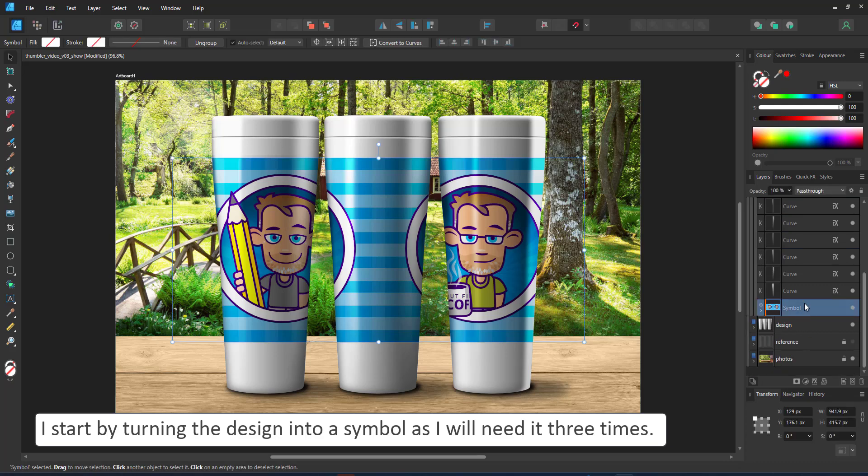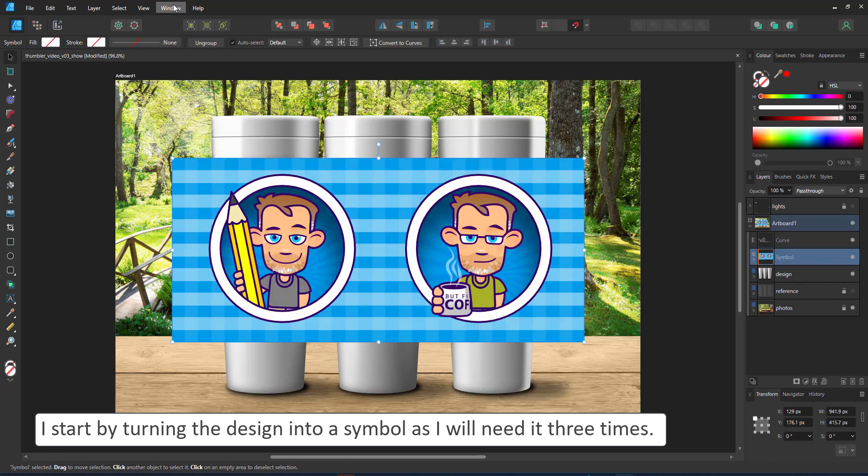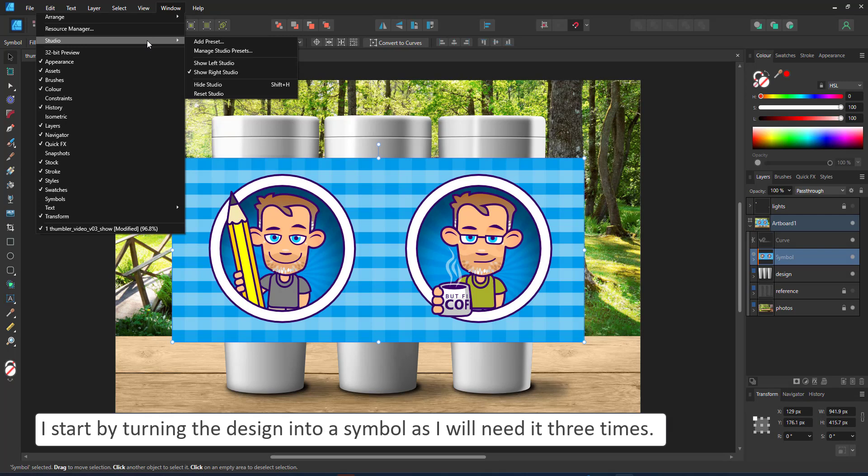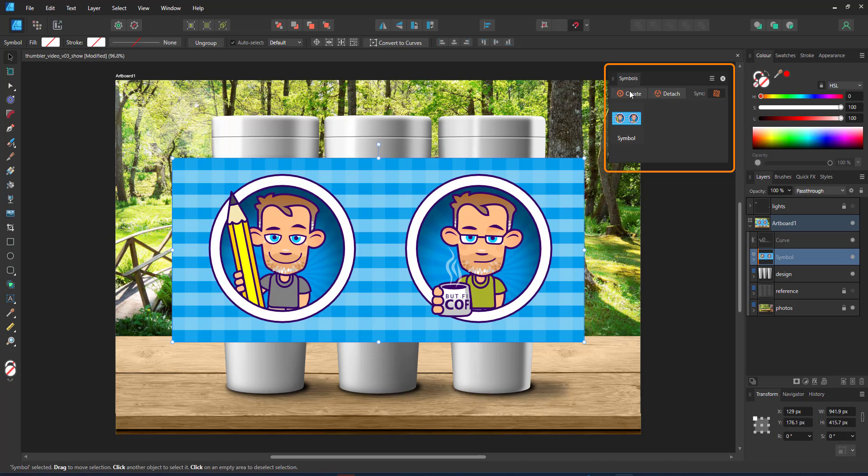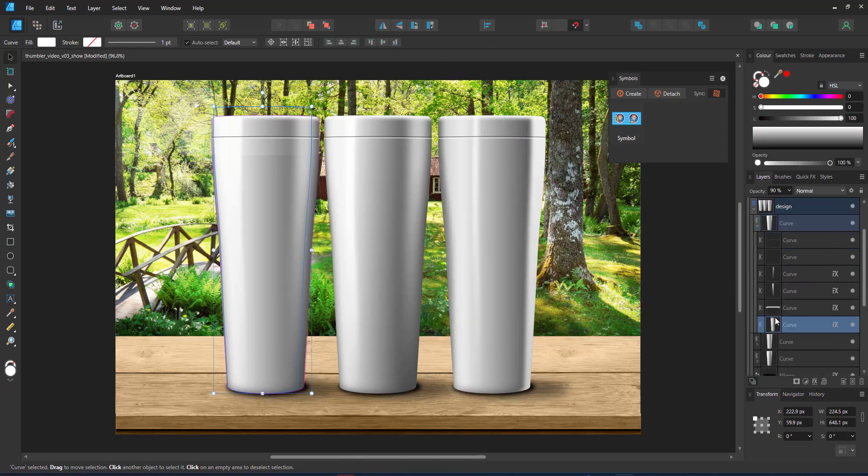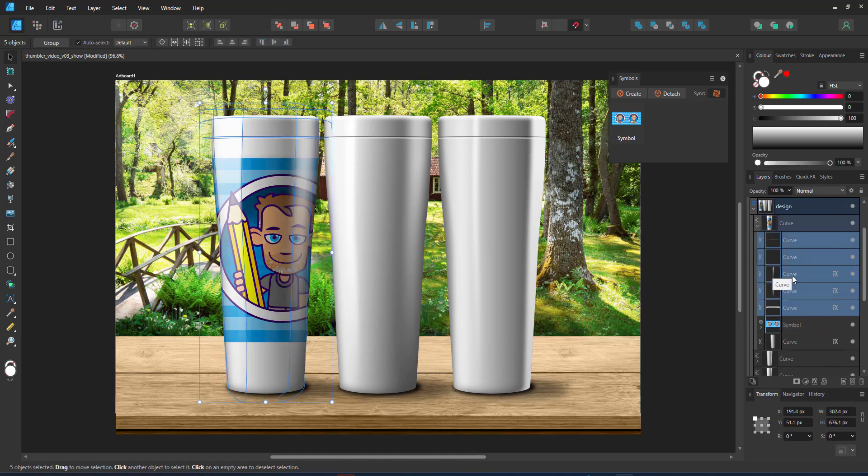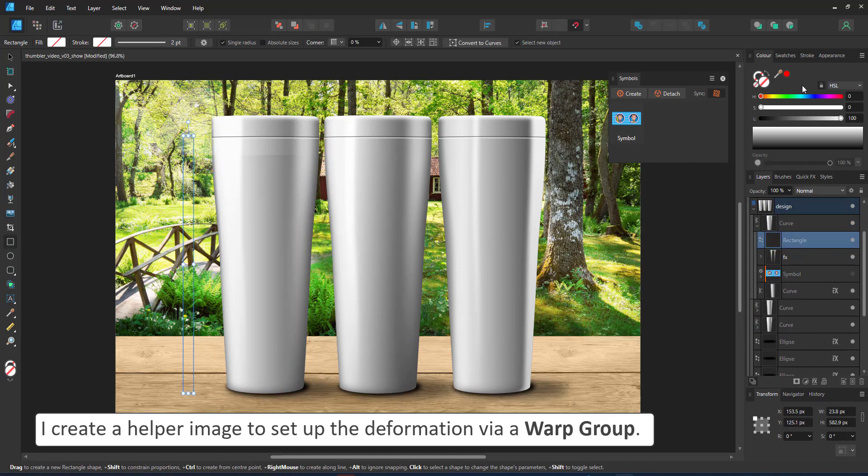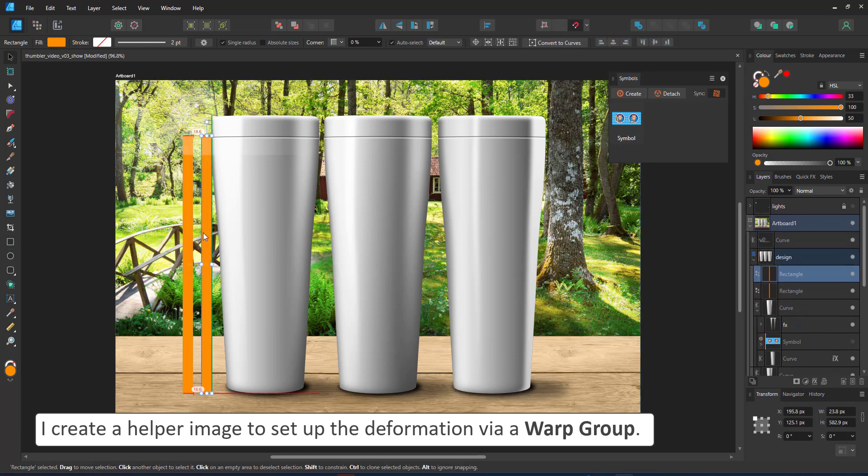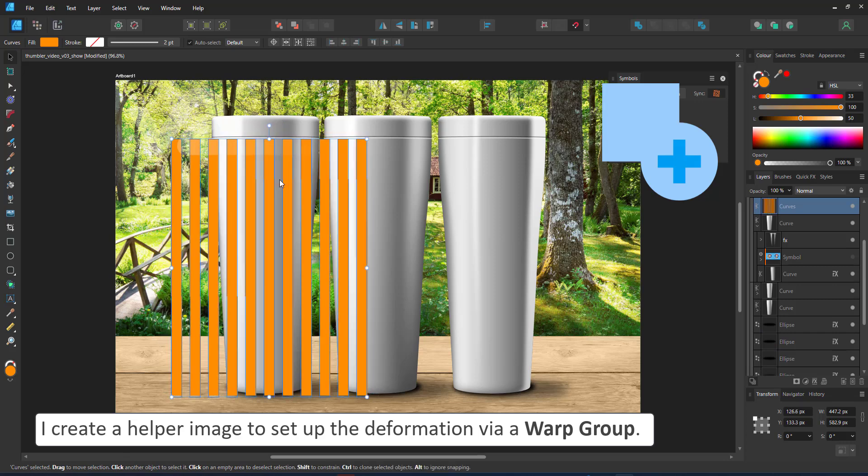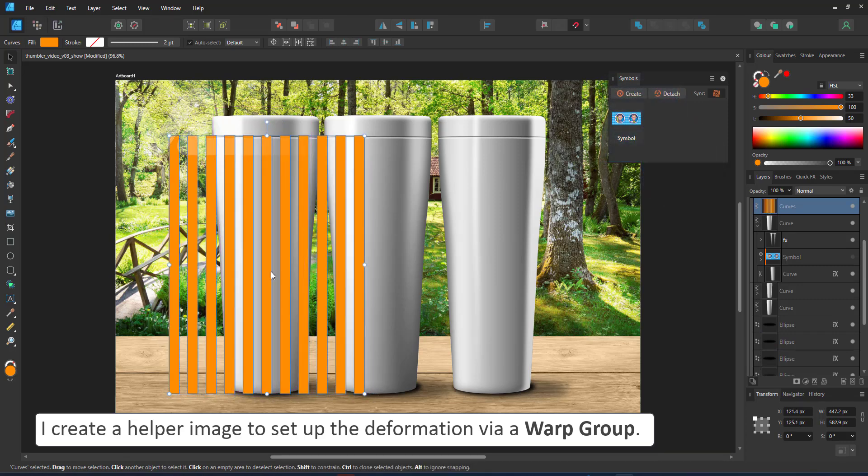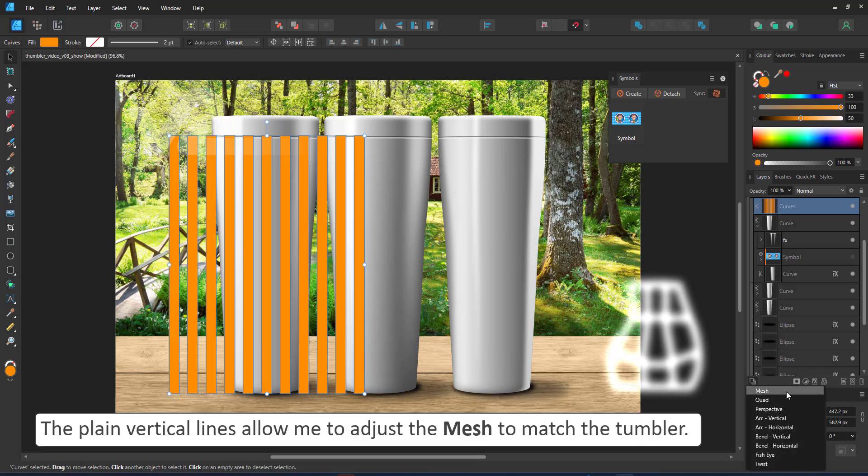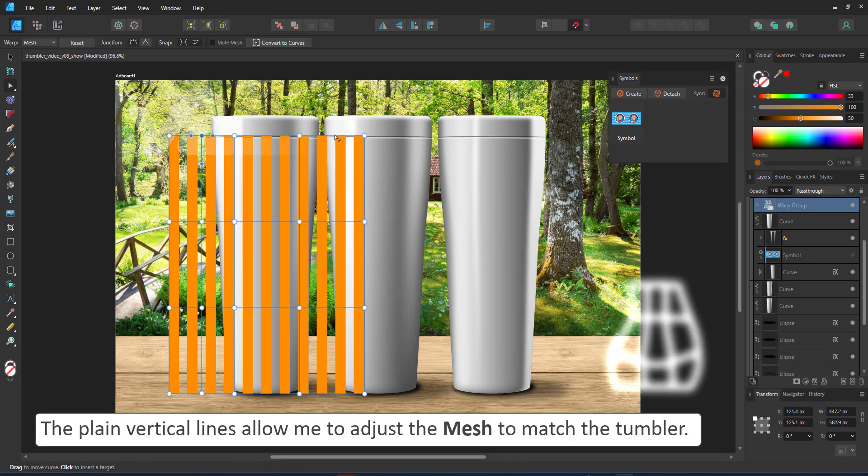Let's start by taking the design, turning it into a symbol. We're going to be using it three times for each of the tumblers. Go in and build a warp group for the tumbler. The design goes on and I need to deform it. The problem is my design does not have the right size. It's way longer. It covers the whole tumbler. I create a smaller shape that is just a segment covering the front of the tumbler. It's easiest to do that with straight lines.